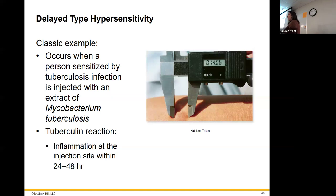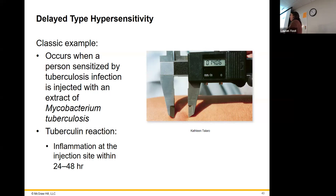Tuberculosis bacteria hides out inside the actual cells — in your macrophages in your lungs. Because it's an antigen coming from inside the cell, that's going to be MHC class 1 from inside, and that's going to trigger the cytotoxic T cell pathway. That's why they test for it with the delayed type reaction — they want to see if you had any T cell response, whether this bacteria has been inside your cells.